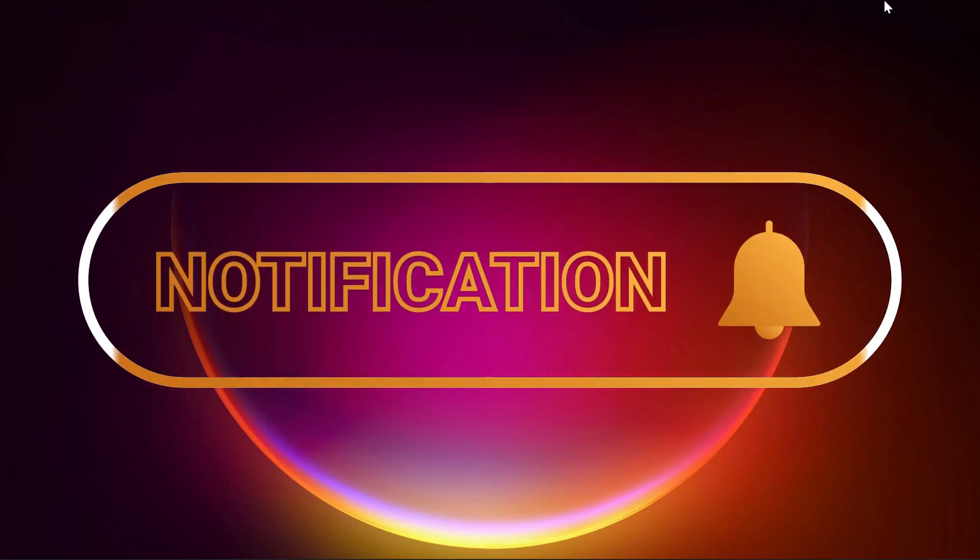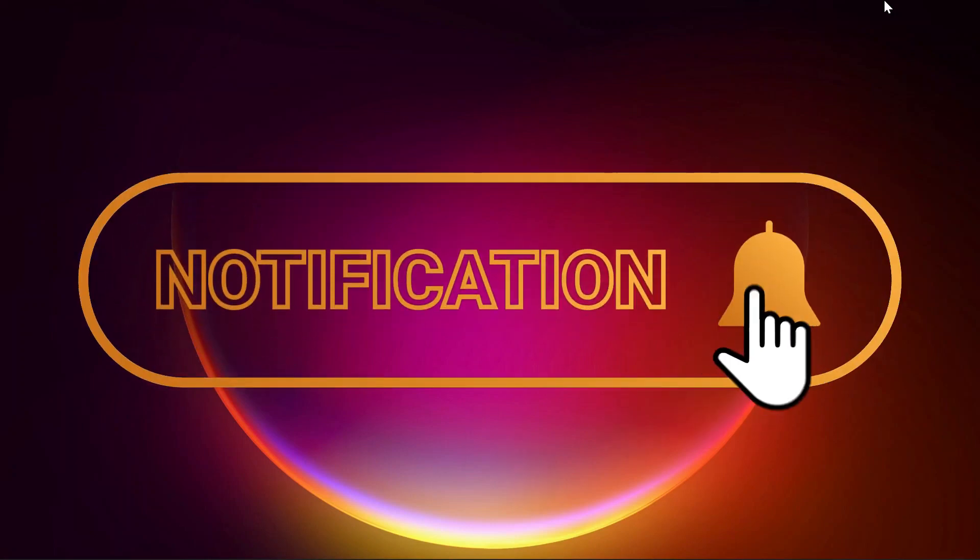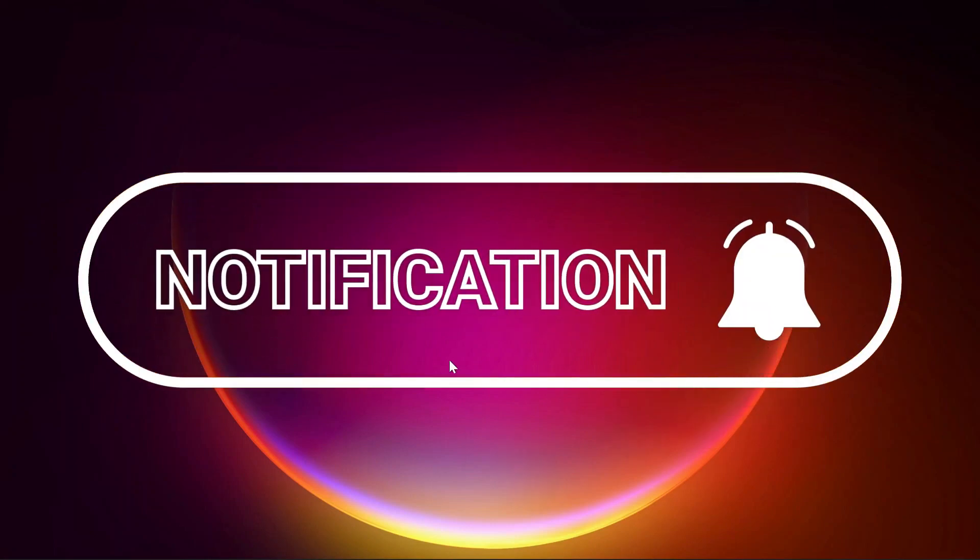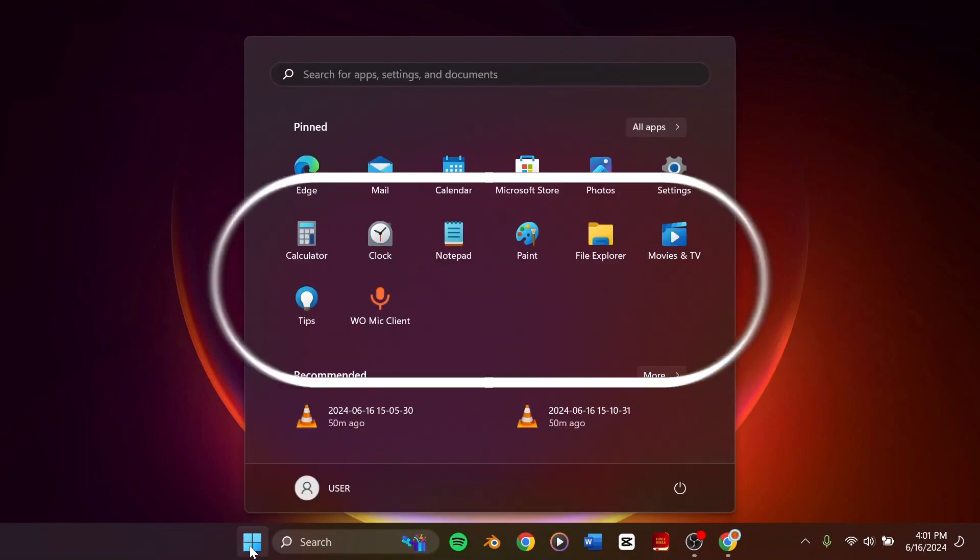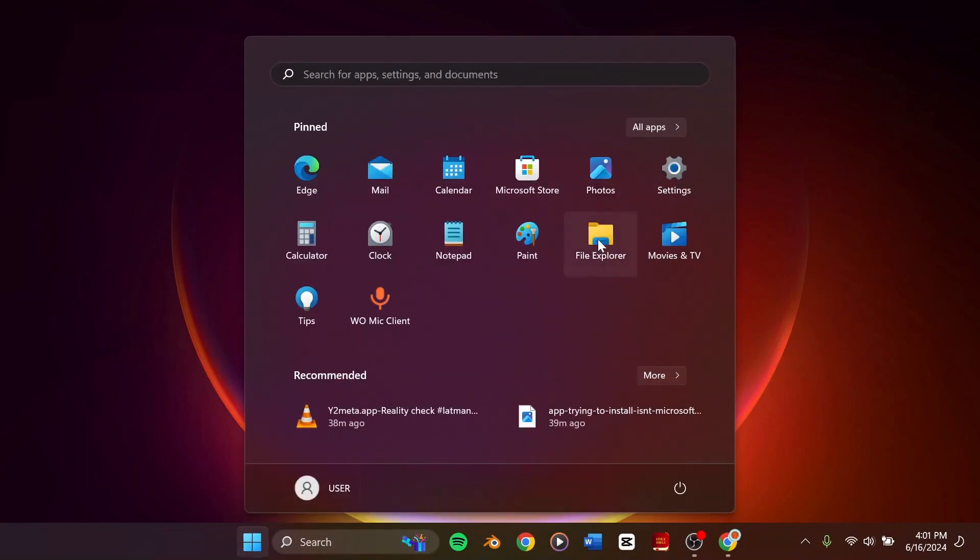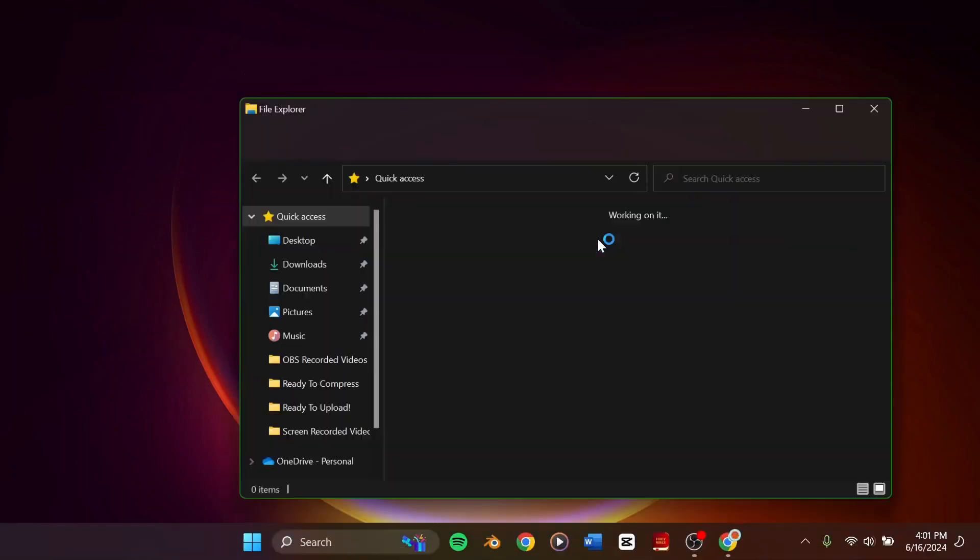So let's get started. What you need to do is go to your File Explorer just like so.